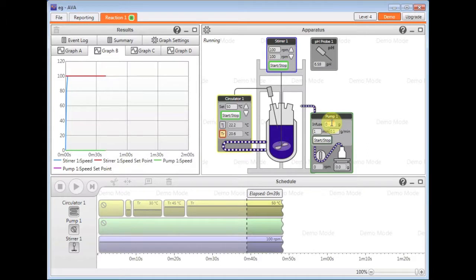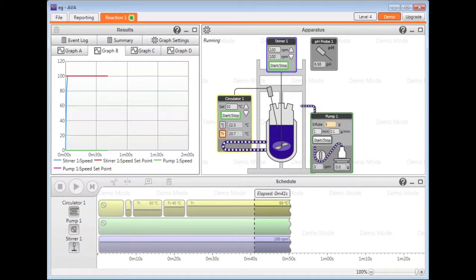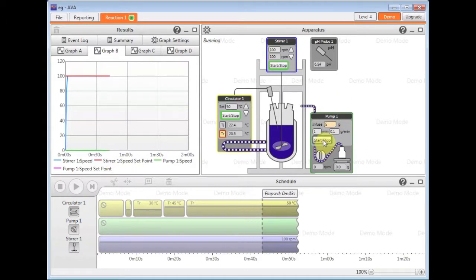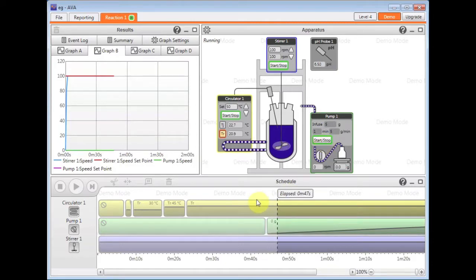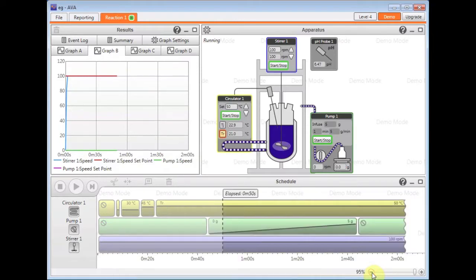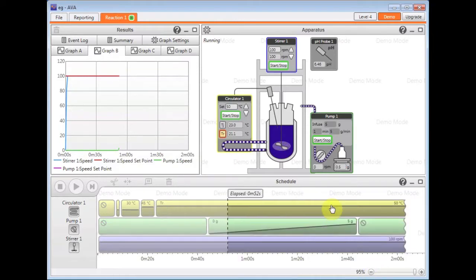So if I just add five grams in a minute here and hit the start button, AVA will automatically add a step to the schedule for me for what I've asked it to do.